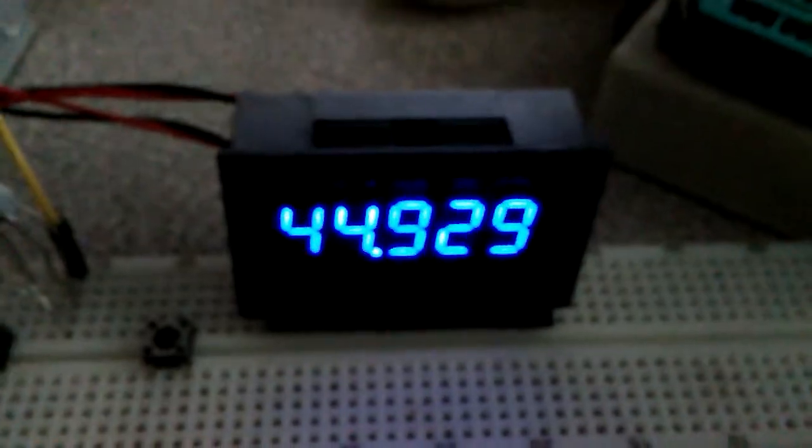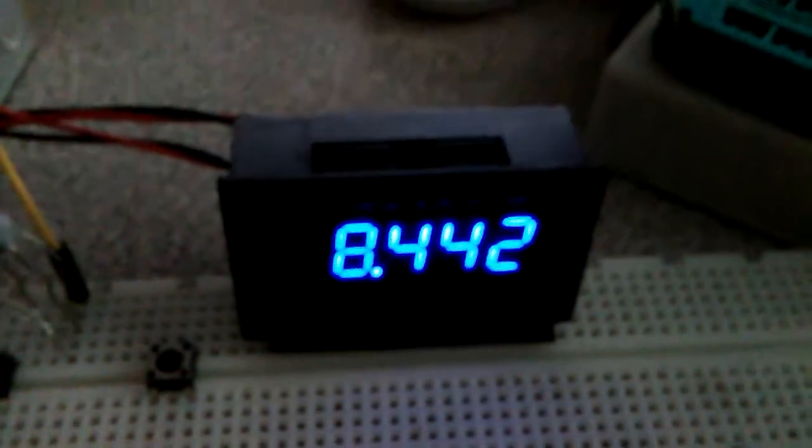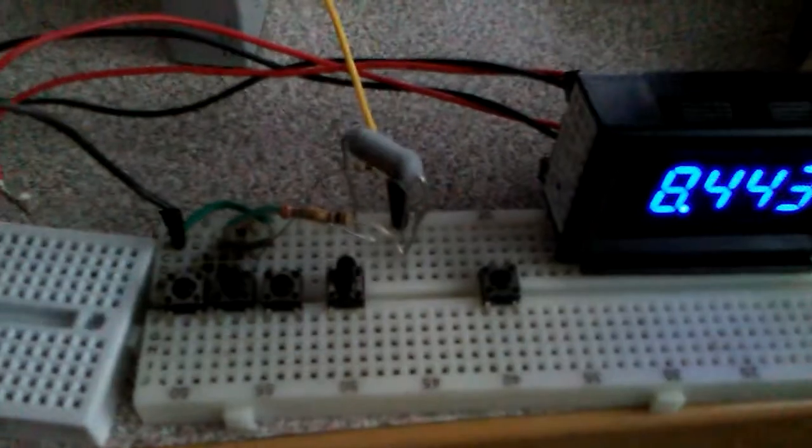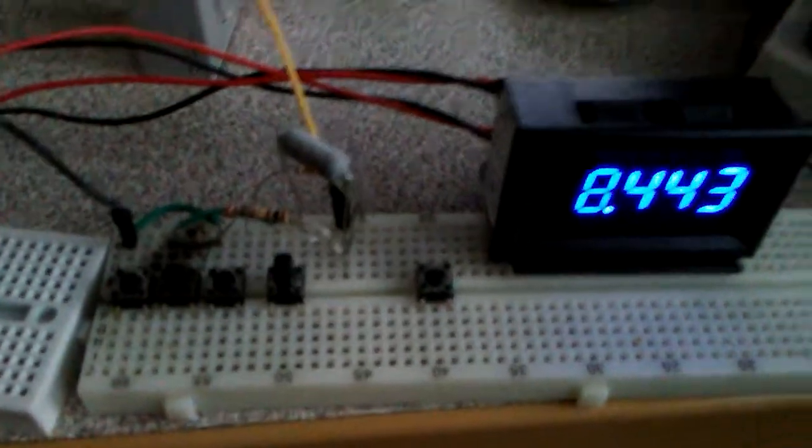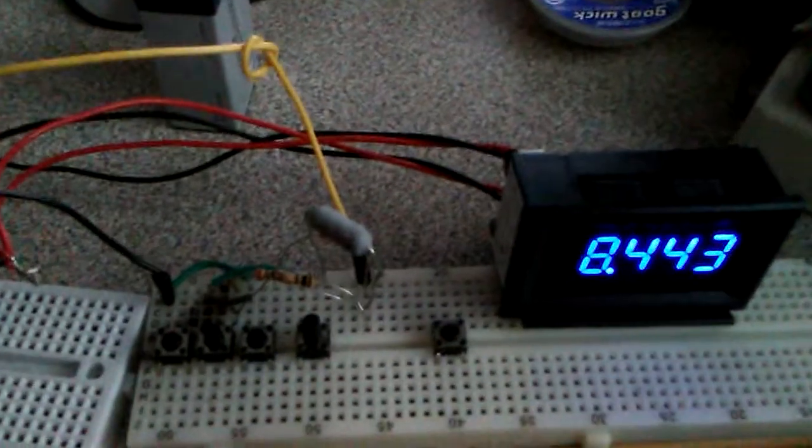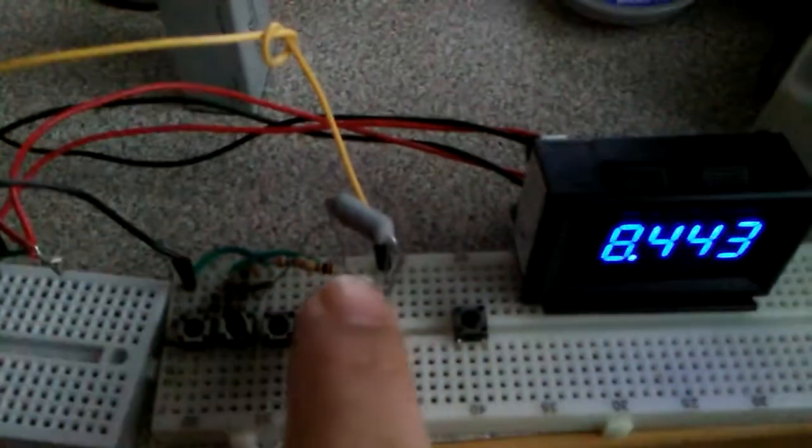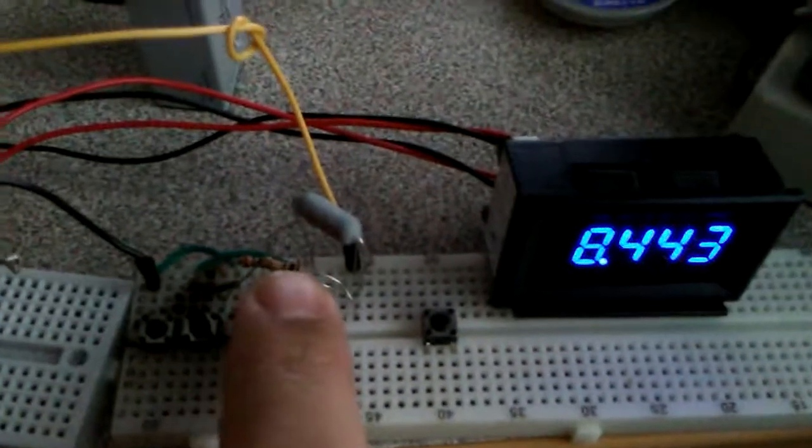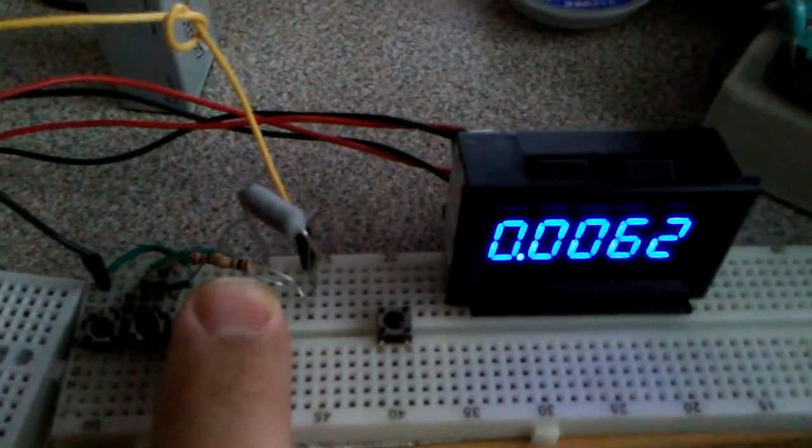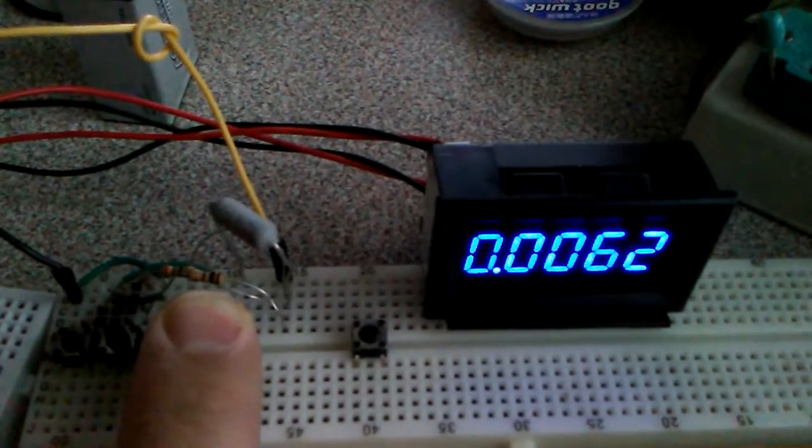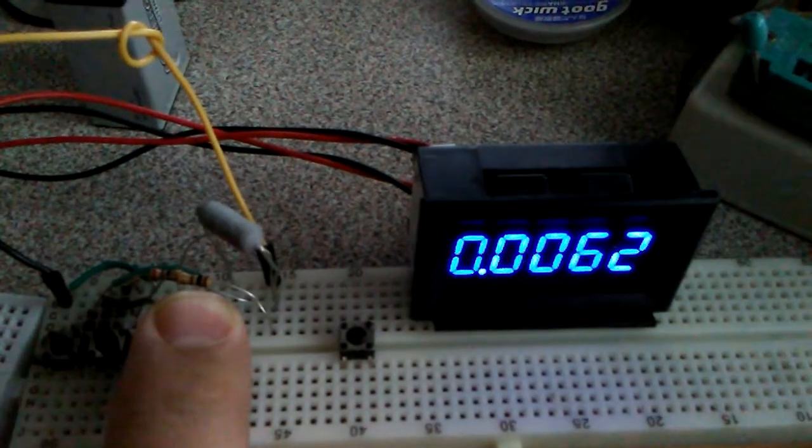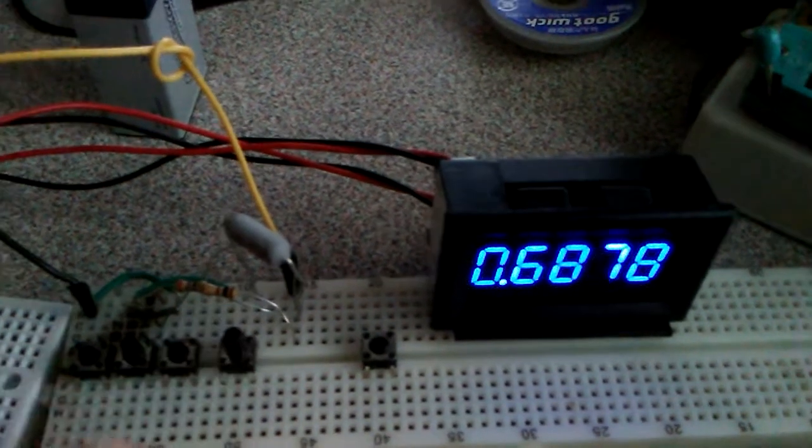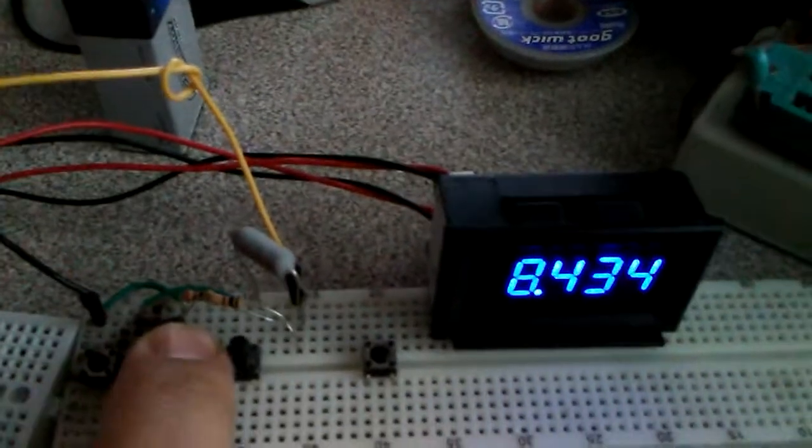This is calibrated and it is ready to measure resistors. The first resistor is 0.70 ohm. You can see it is working exactly well. The next resistor...